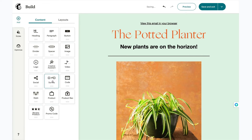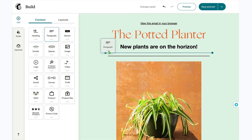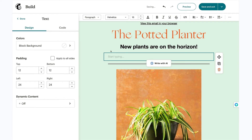First, drag a text-based content block like a heading or paragraph into your layout. I'll drop my block right below new plants on the horizon and click on the write with AI button.